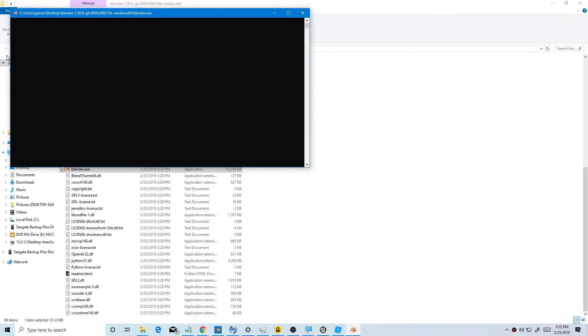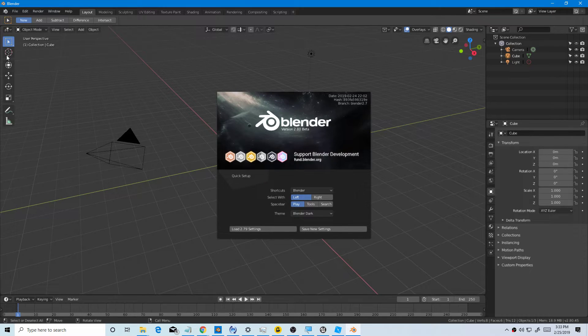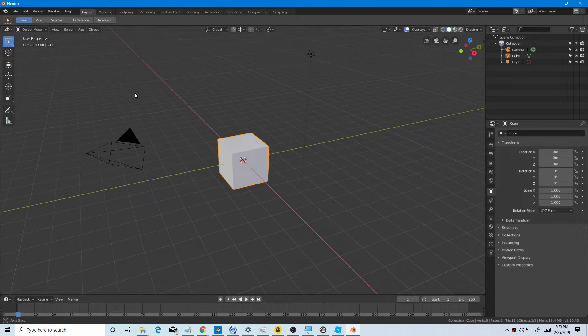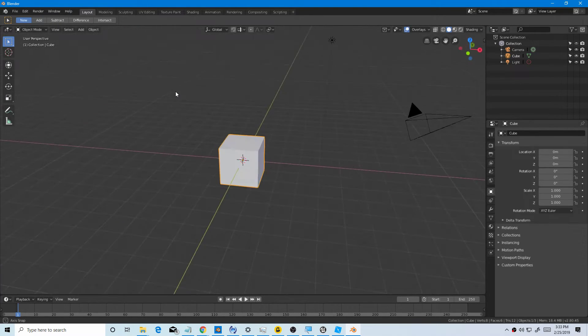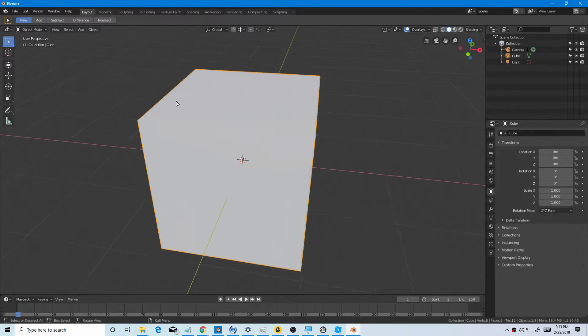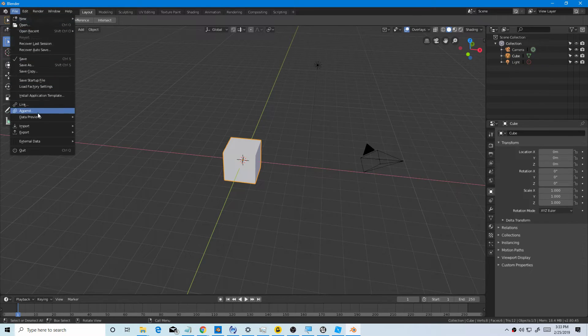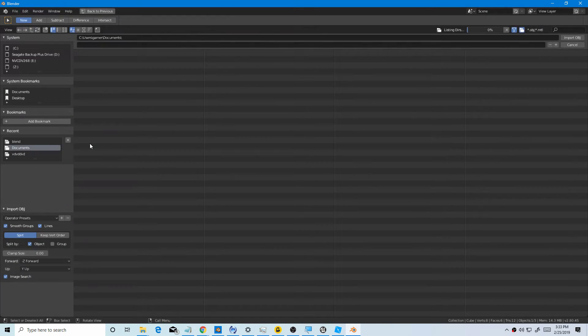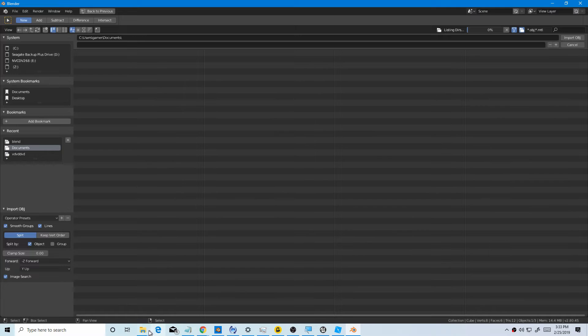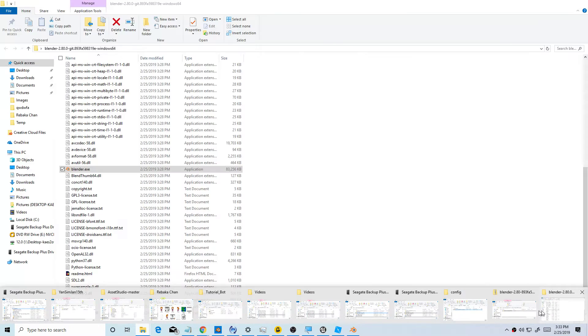It's now running. Wow, we installed Blender, the latest version. I'm used to like 7.79, but we can import obj, do the same thing. Scroll down to folders.